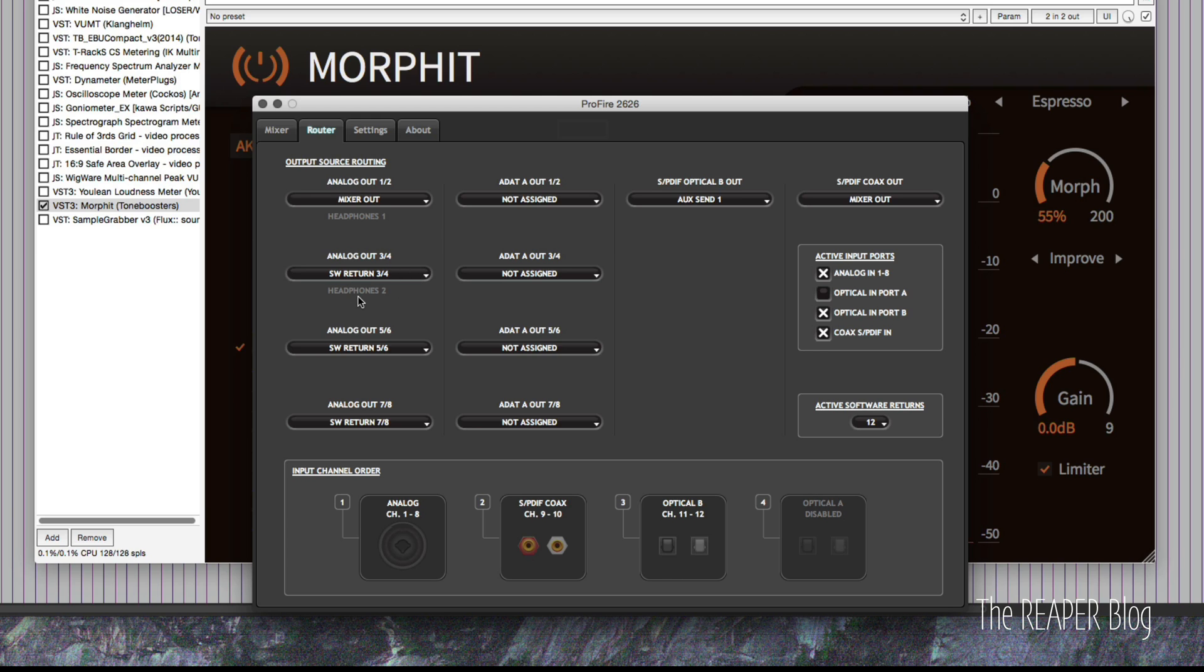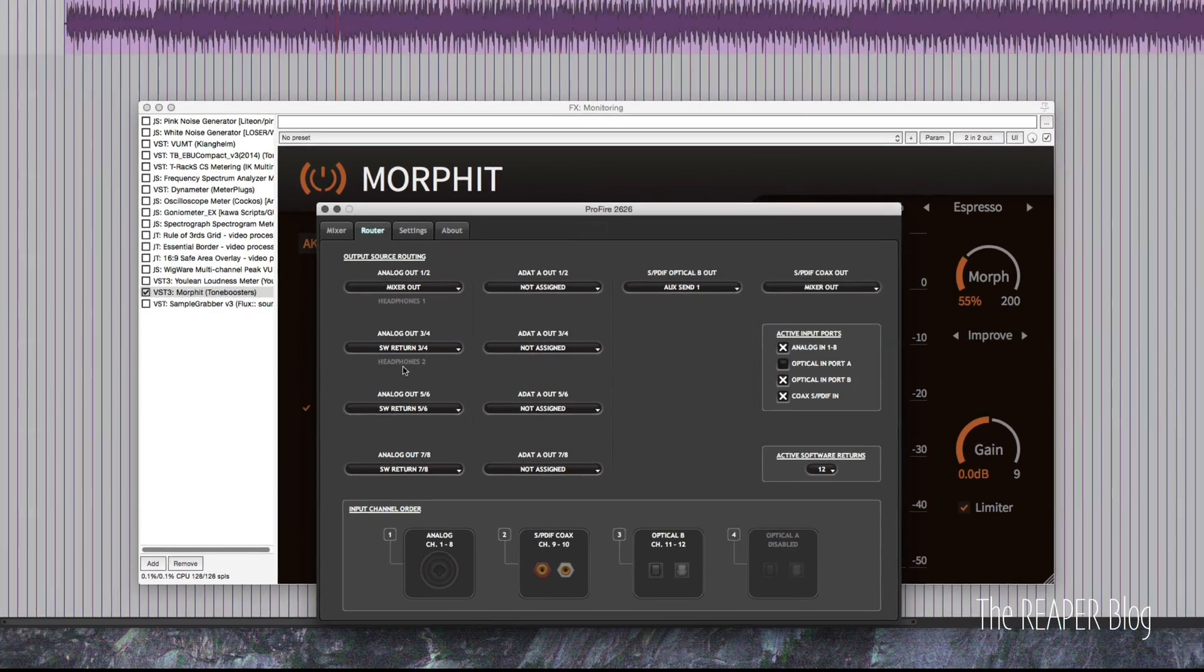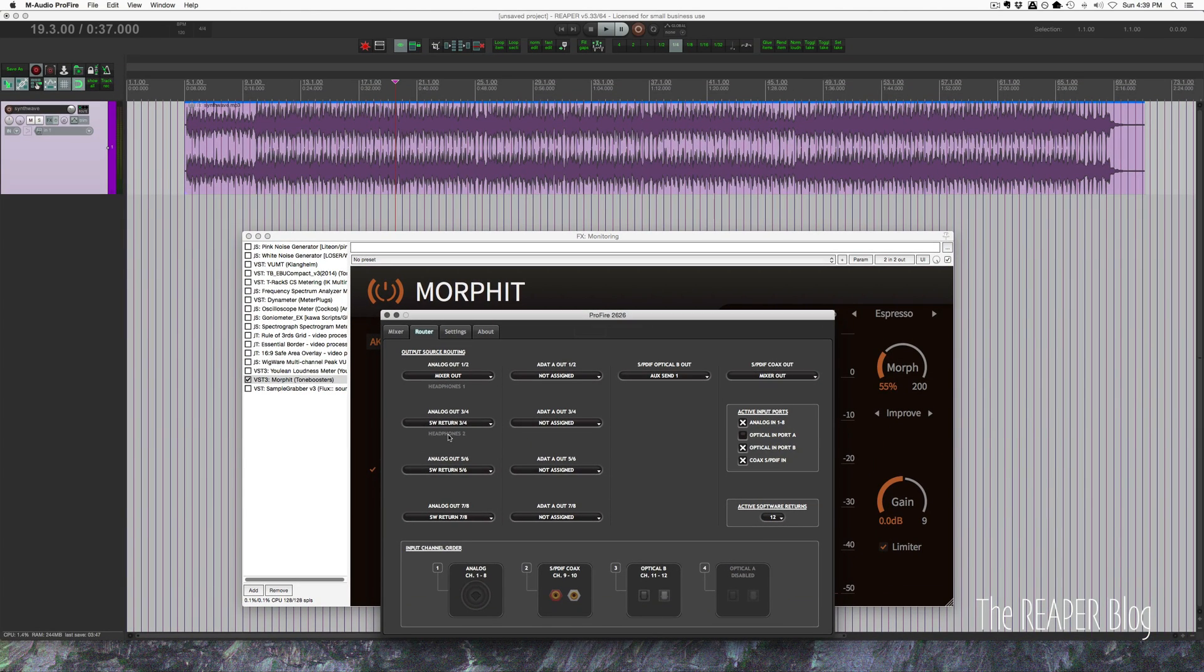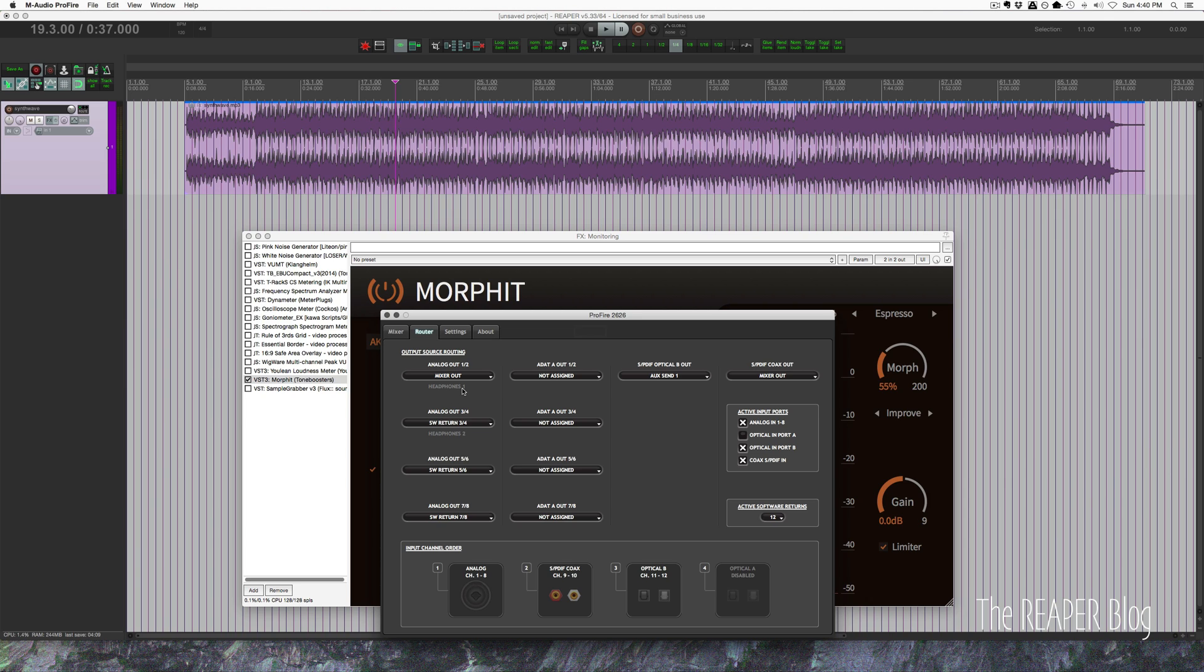And this is going to be similar on your audio interface. You just need output 3 and 4 of Reaper to go to analog output 3 and 4, or whatever is connected to headphones 2 on your audio interface. If you only have one headphone output but you have a dedicated mix option, just feed it through output 3 and 4 of the software.